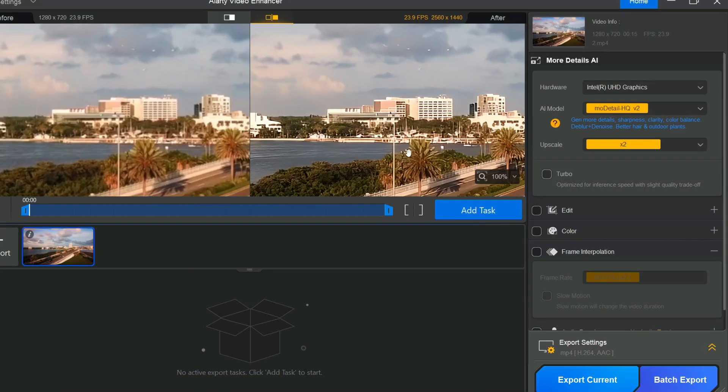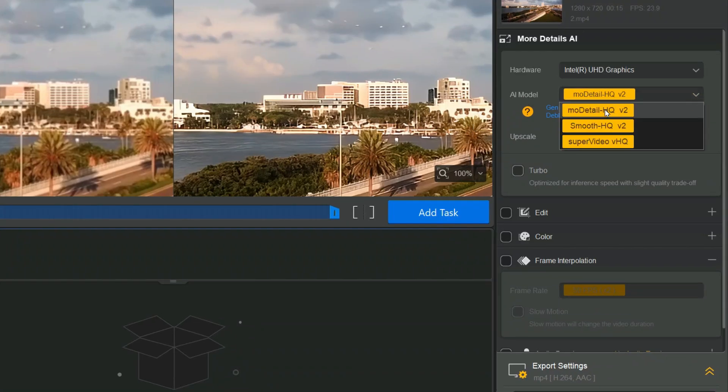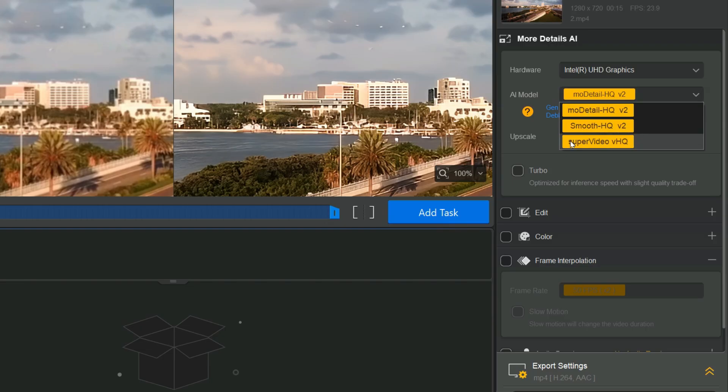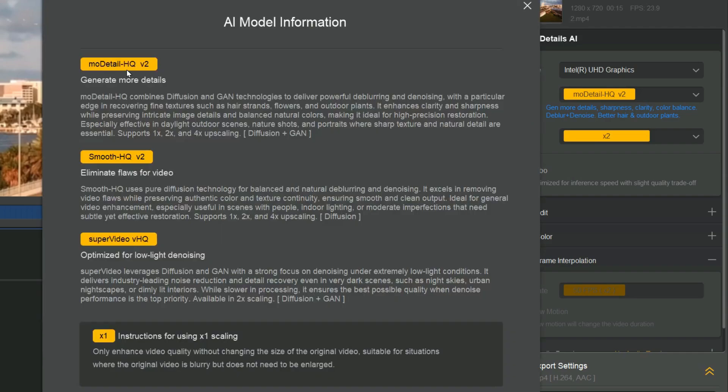On the right side, you'll find the AI model section, which includes three options: Mo Detail HQ V2, Smooth HQ V2, and Super Video VHQ. By clicking the question mark icon, you can view detailed information about each model.